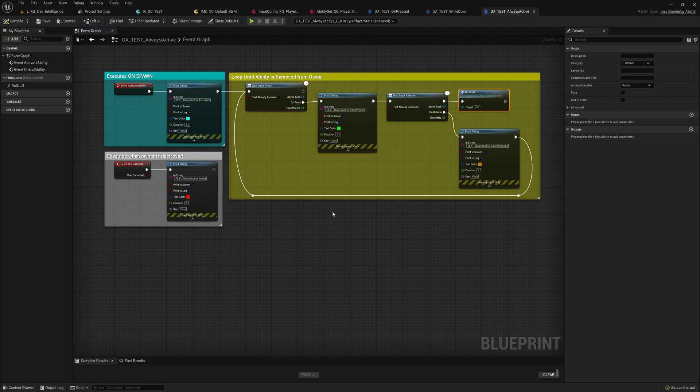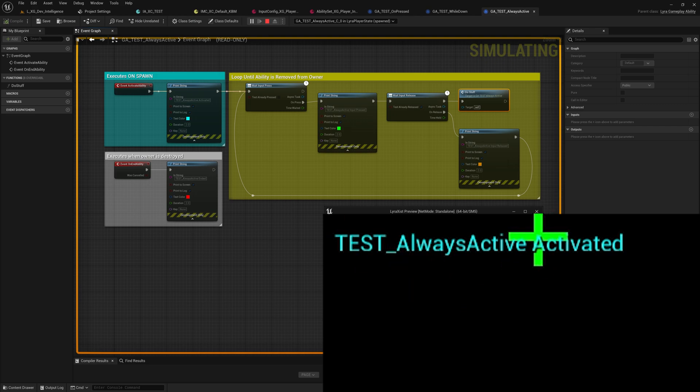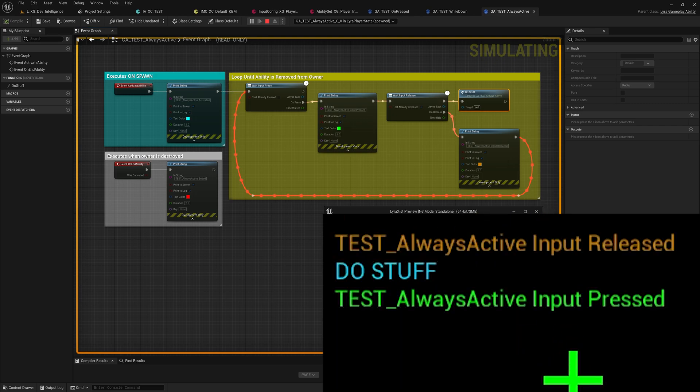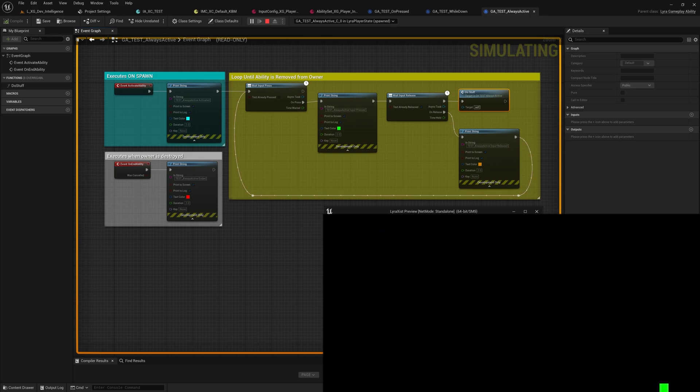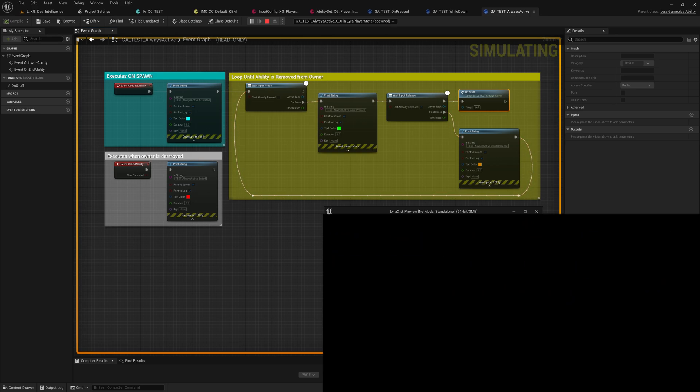So if we play this, see it activated immediately. Now if I tap Z, it looks more or less the same as it did before. Activate, do stuff, release.